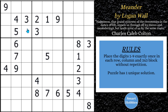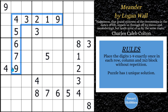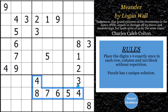Greetings, friend. I will show you how to solve this puzzle, Meander, by Logan Wall, by using the strategy that's in the title of this puzzle. I don't know what it is yet, but I'm sure it's going to be great. Not only that, I'll explain how it works, plus any other advanced strategy that it might take to get through this particular puzzle. Click below if you want to give it a go. It's solving time.